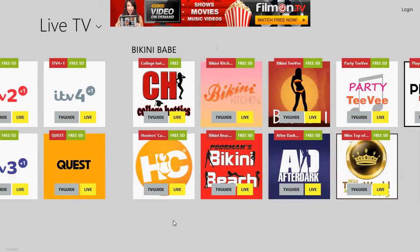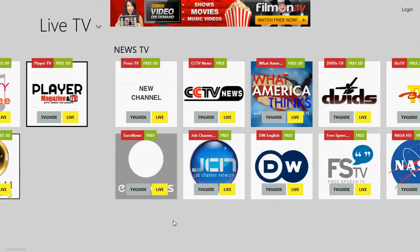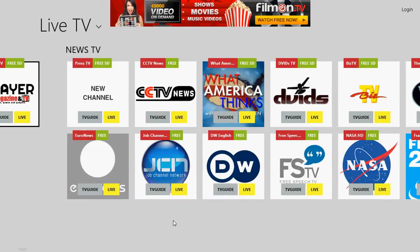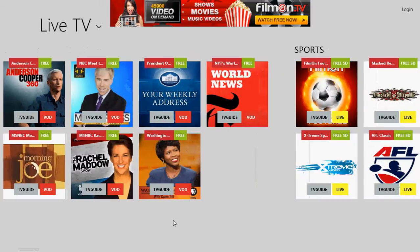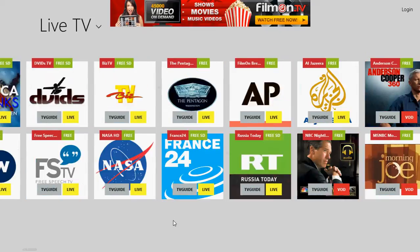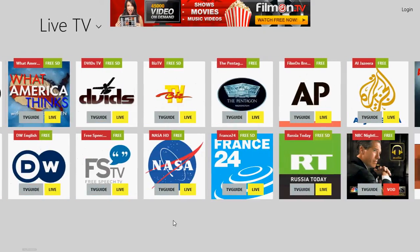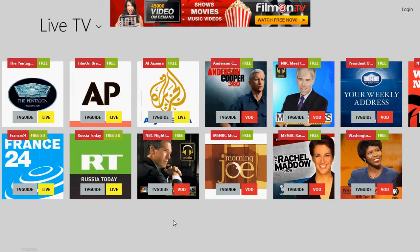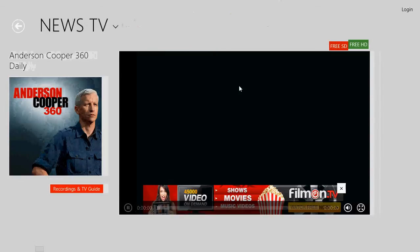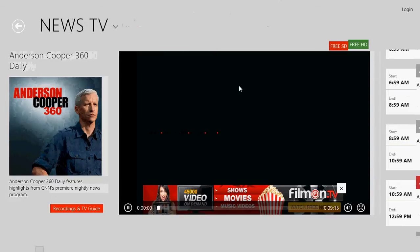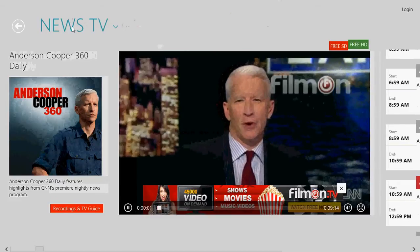You've got UK Live TV, Bikini Babe, News TV — just look at these. You've got a lot of interesting features here with live TV from some stations. Some are available and you can click — for example here's Anderson Cooper — and it starts right here.